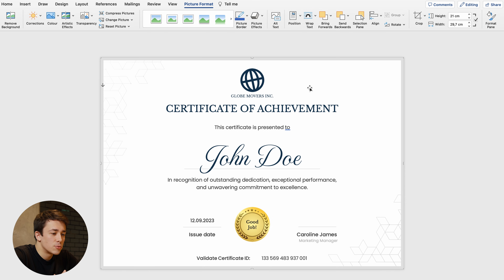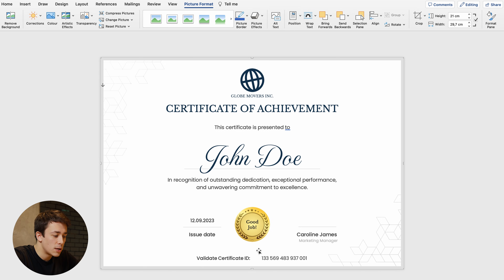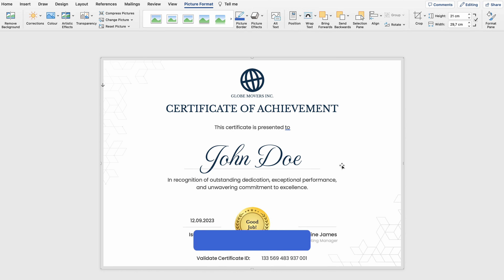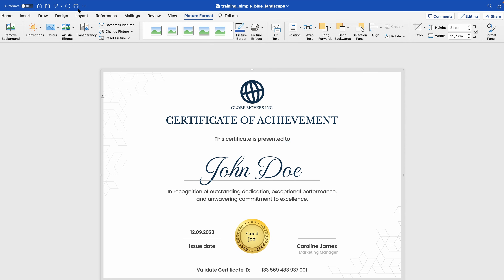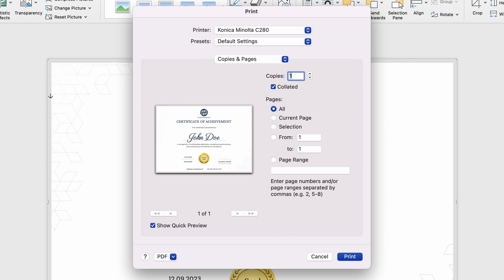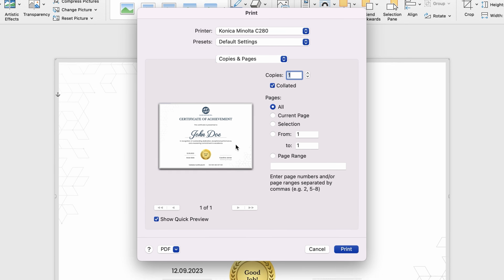I'm quite happy with the final result. We've changed the logo, title, recipient name, description, issue date, name and surname and position of the issuing authority, and the certificate ID. From this point you can print it — head to the upper tab and click the Print button. The printing menu will pop up where you can choose your printer, number of copies, and see a preview of the certificate.